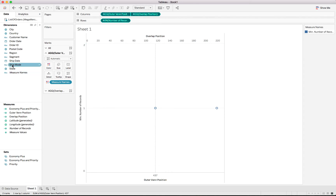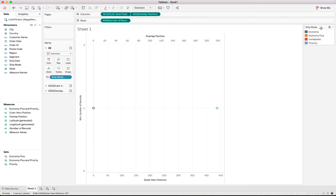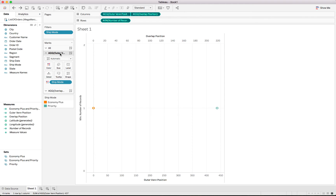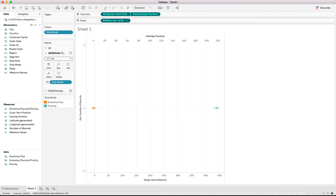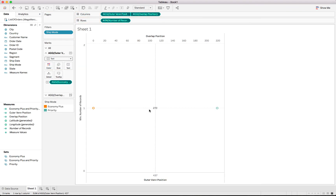We use ship mode for color — go to all marks and put ship mode into color. It shows all ship modes, so we hold Ctrl, select only economy plus and priority, and say keep only. On the outer Venn shelf, we change the chart type to text, giving us the opportunity to add the overlap label. We remove the ship mode color there since we only need the overlap, and we add the economy plus and priority customers measure into the text — showing 270 customers in the overlap.